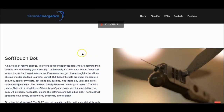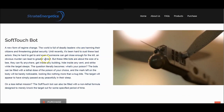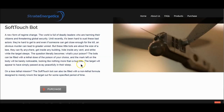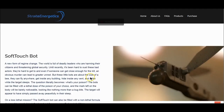The Soft-Touch Bot is another tiny flying destruction machine — a new form of regime change. The world is full of deadly leaders. Until recently it's been hard to oust these bad actors. These little bots are about the size of a bee. They can fly anywhere, get inside any building, hide inside any vent, and strike while the target sleeps. The bots can be filled with a lethal dose of poison of your choice, and the mark left on the body will be barely noticeable, looking nothing more than a bug bite. The target will appear to have simply passed away peacefully in their sleep. Or there are less lethal missions — the soft-touch bot can be filled with a non-lethal formula designed to merely knock the target out for a specified period.